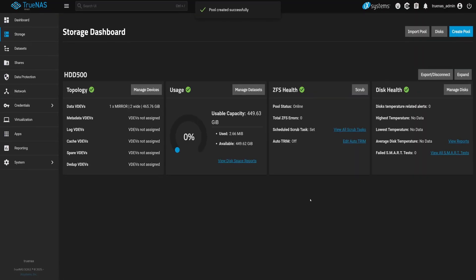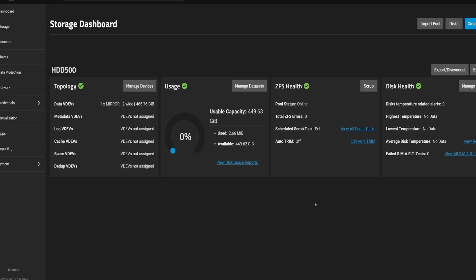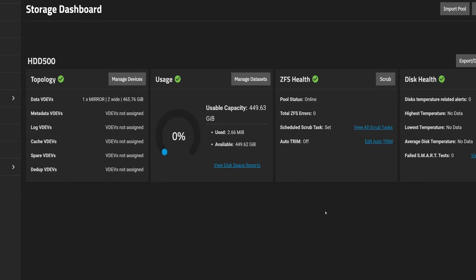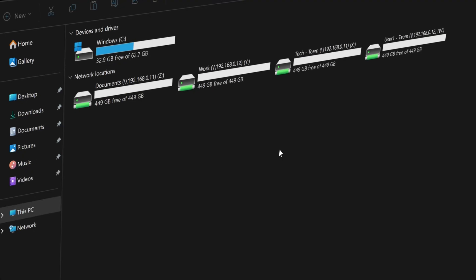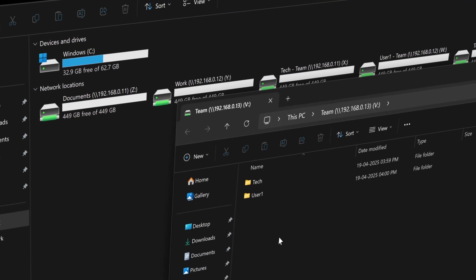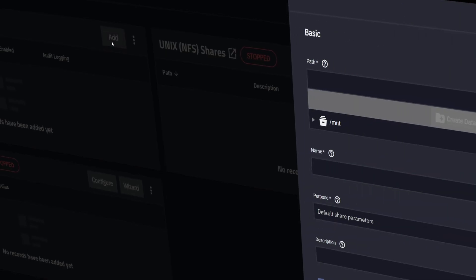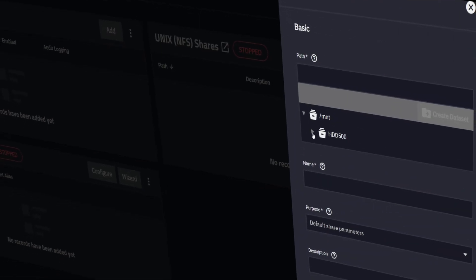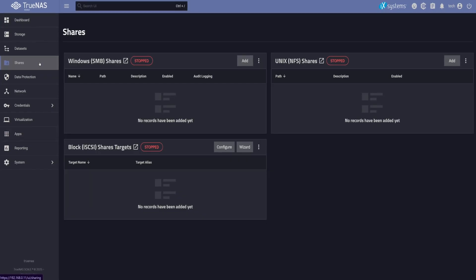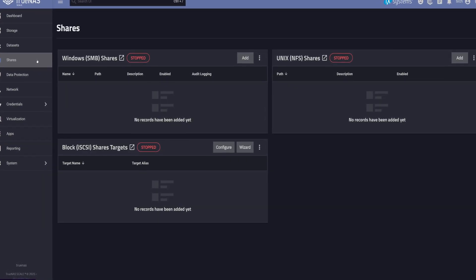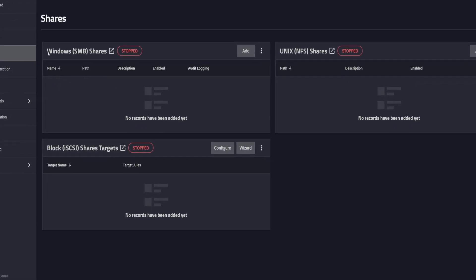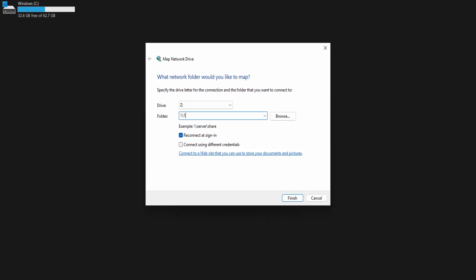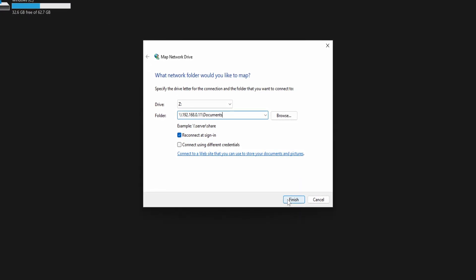So now our storage pools are ready. They're running. But here's the thing, they're not usable yet. Not by other devices on our network. To make our storage accessible, we need to share it. And we do that using network protocols like SMB, NFS, or iSCSI. Which one you choose depends on what kind of devices we'll be connecting.